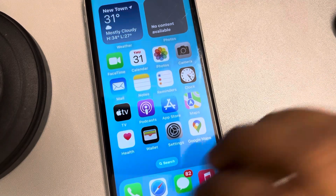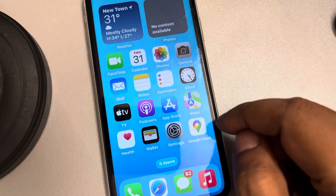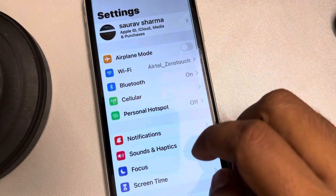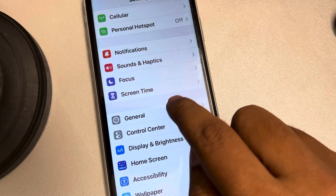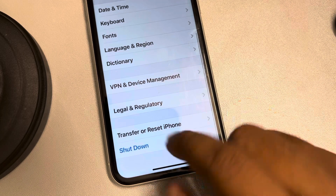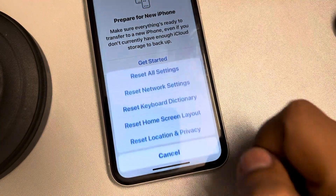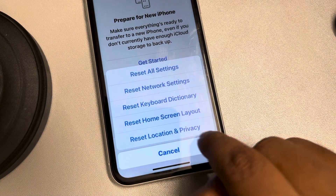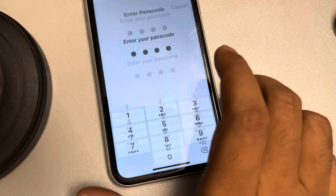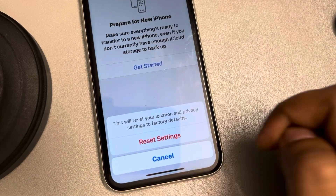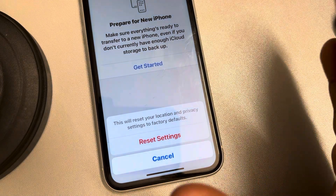Let's see how to reset all app permissions at once on iPhone. Go to Settings, scroll down and find General, tap on General. Now scroll down and find Transfer or Reset iPhone, tap on it, tap on Reset, and now you'll find Reset Location and Privacy. Tap on it and finally tap on Reset Settings — all the permissions will be disabled and deleted.